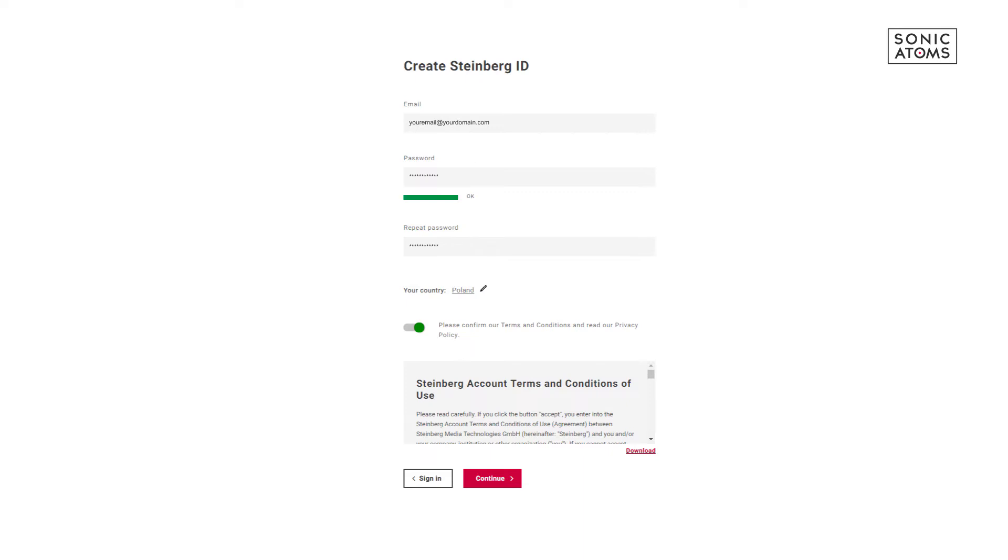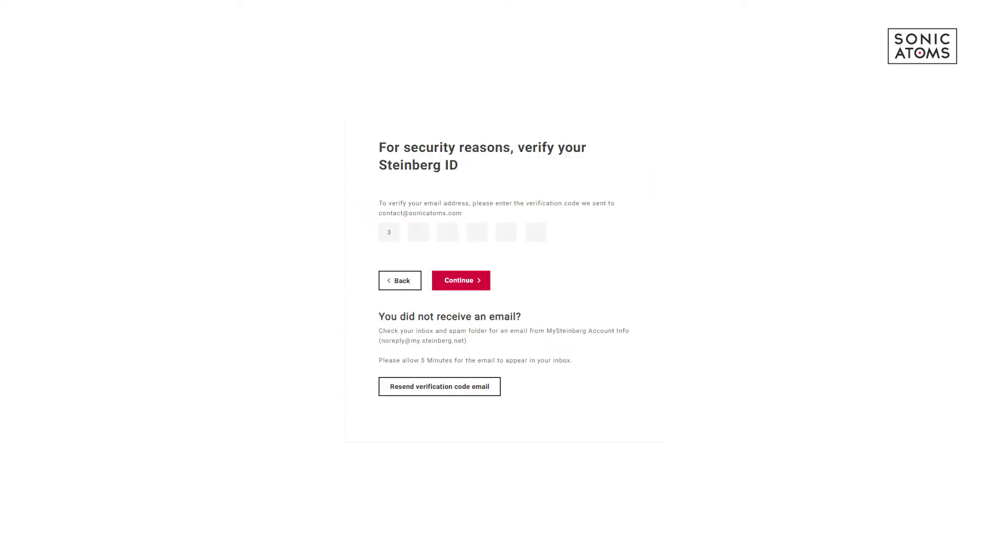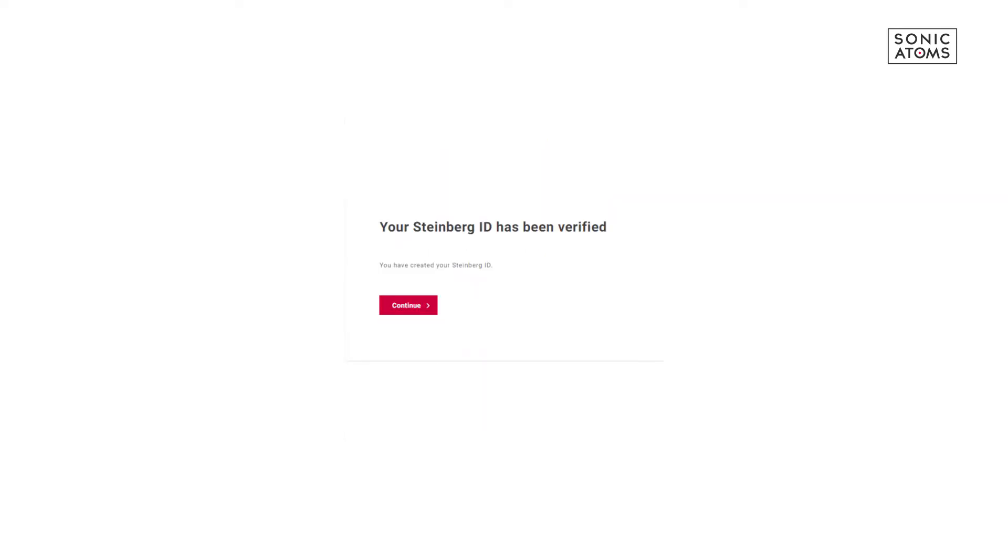Now you can open up your email and copy activation number sent from Steinberg. Then go back to your web browser and type your activation number and press Continue. Now your Steinberg account is ready to use.